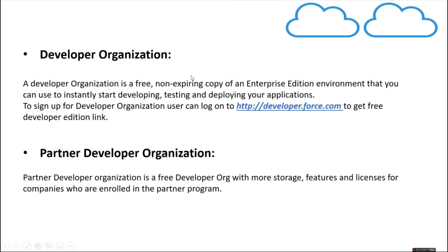Then we have developer organization. A developer organization is a free and non-expiring copy of enterprise edition environment, so you can start developing, testing and deploying your application instantly. Here you need to use this developer.force.com link to create your developer edition account.